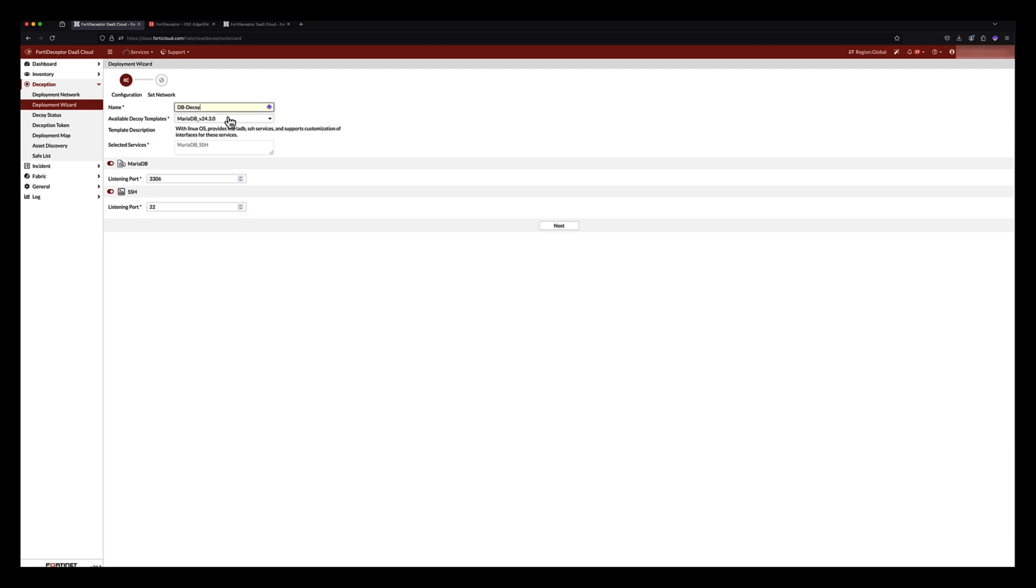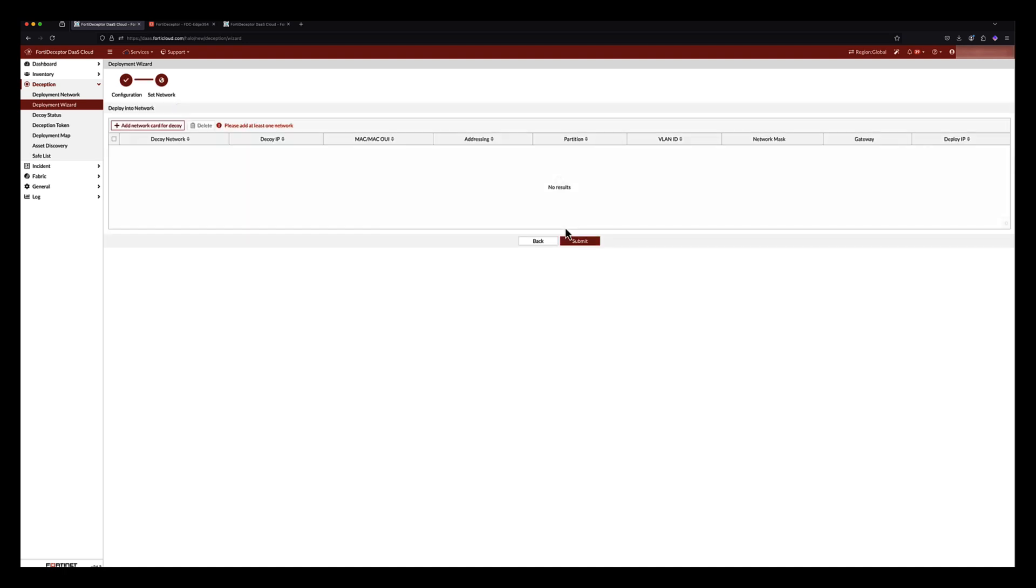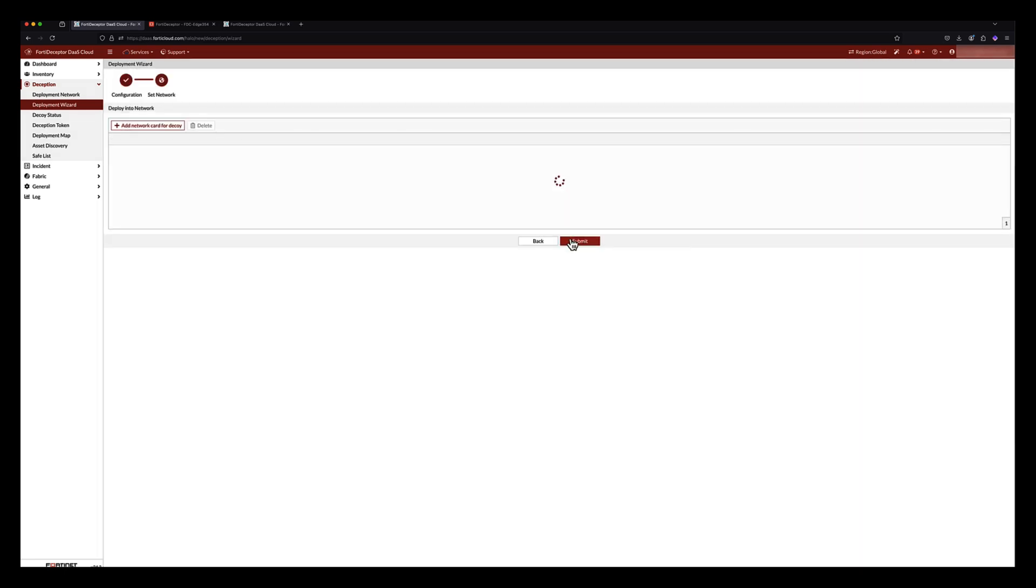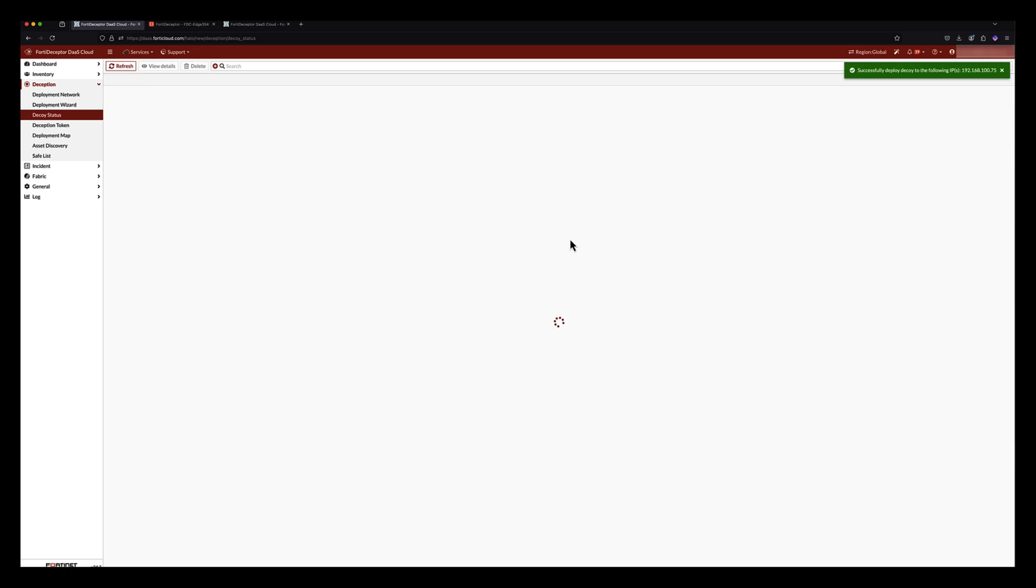Choosing the MariaDB decoy template, we assign the decoy a name, and we can customize the listening port for both SQL and SSH. Here we will keep the defaults and click Next to assign the deployment network where we want the decoy deployed. Once we select the subnet where we want to deploy the decoy, we assign it an IP address, and click OK, and then Submit. We can now see the decoy status of the MariaDB decoy as running.